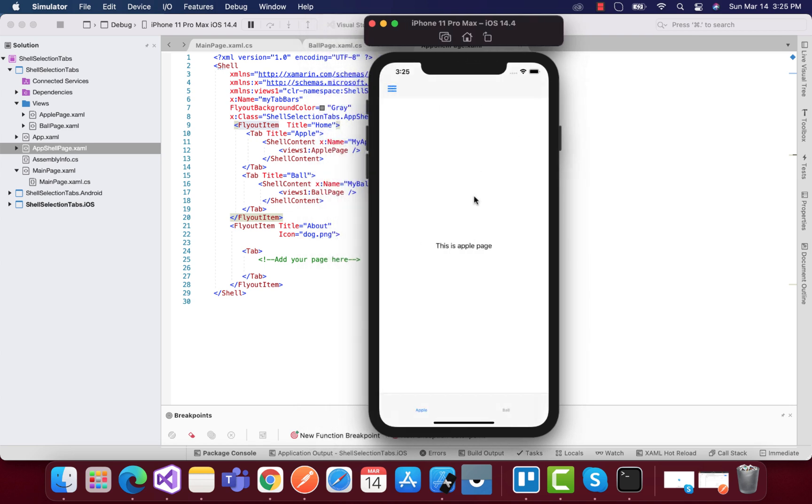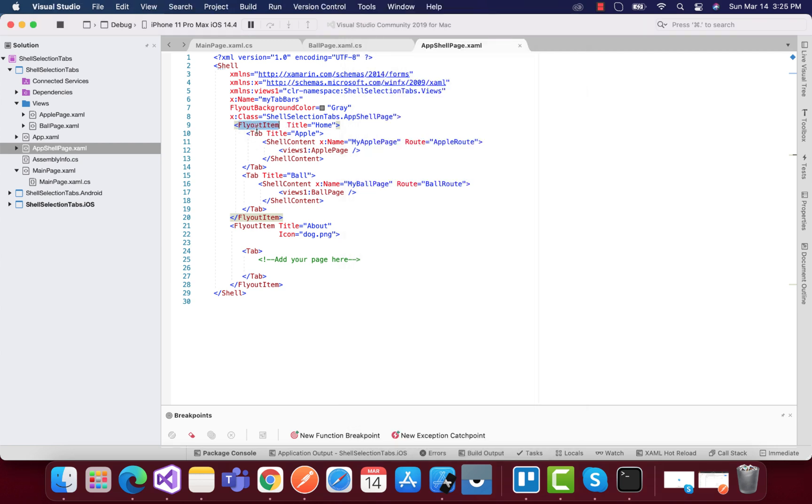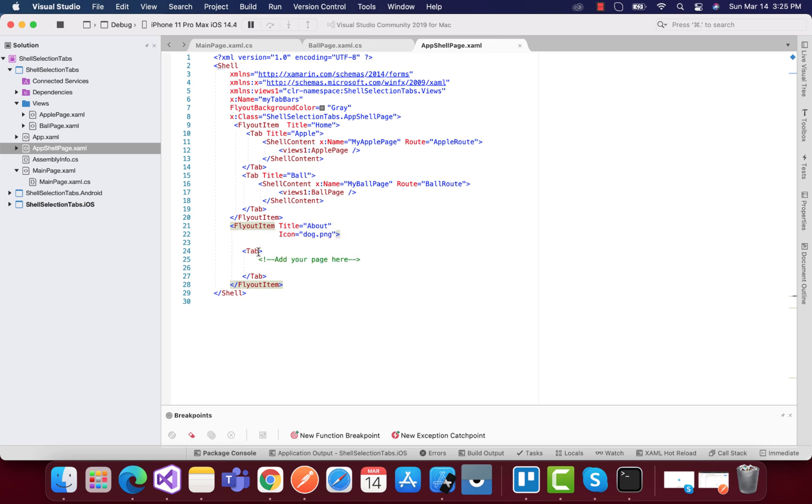These are encapsulated within the flyout item, and we have another flyout item as about page. We can encapsulate any page by putting any of the content page inside our views folder.